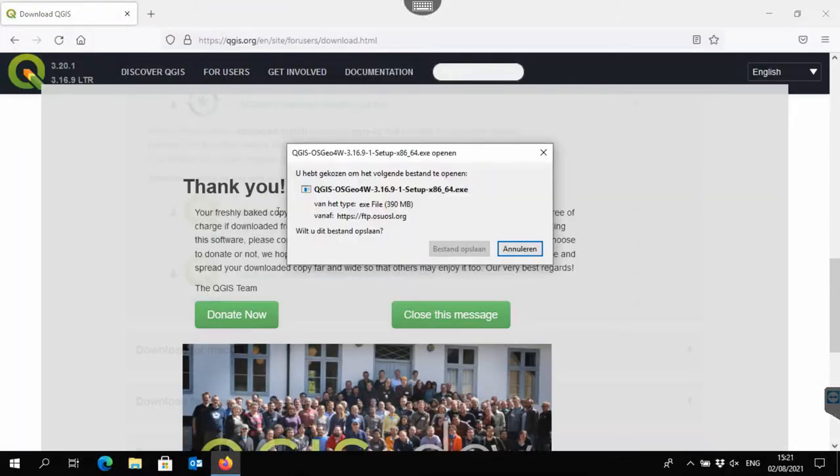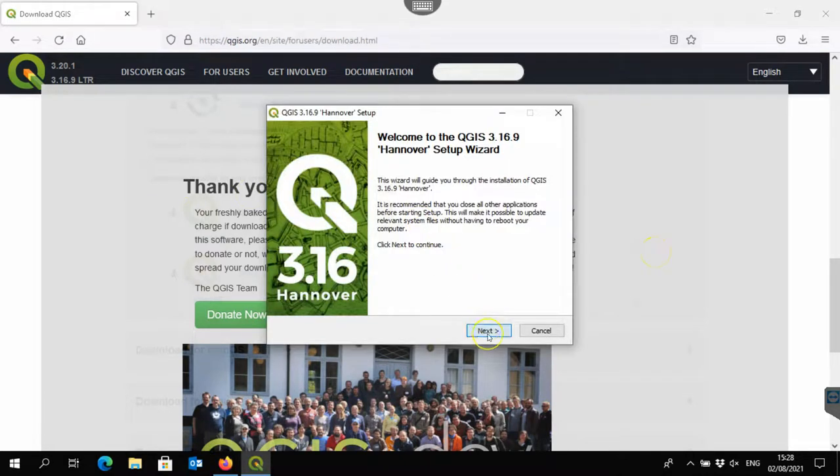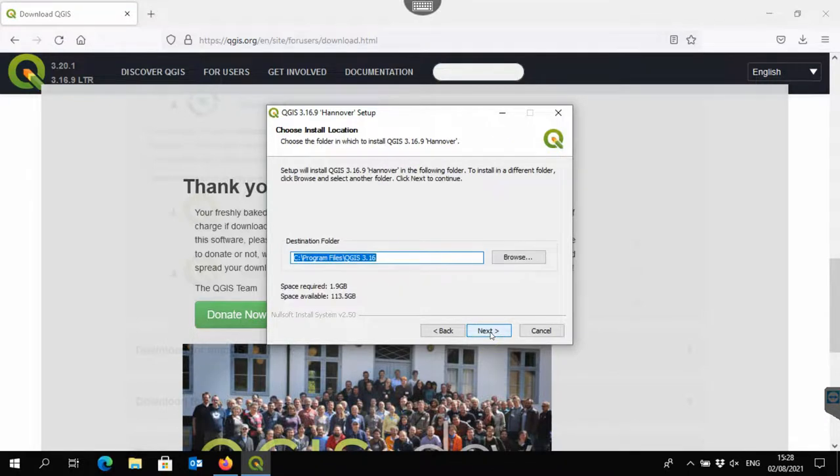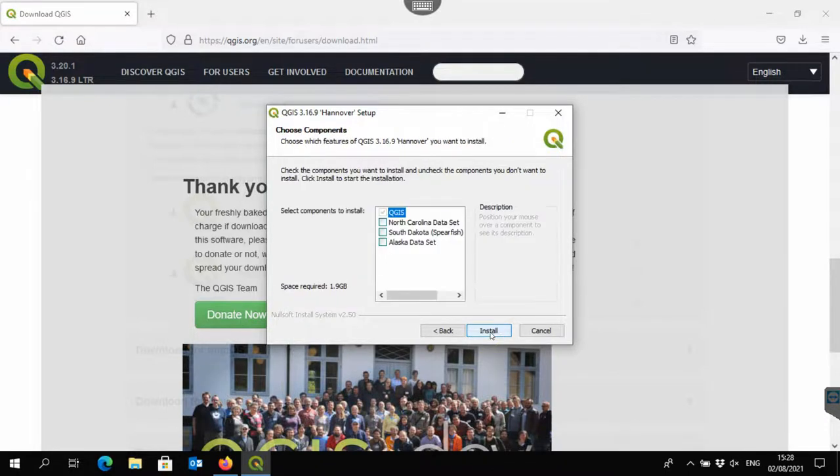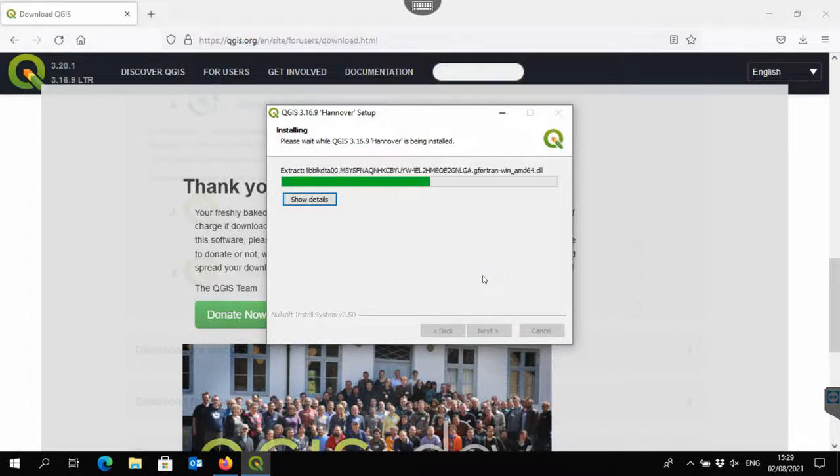Click to download, save it, and then run the installer. Agree with the terms. You can keep the defaults. You don't need to install the additional data sets. Then just wait until the installer finishes.